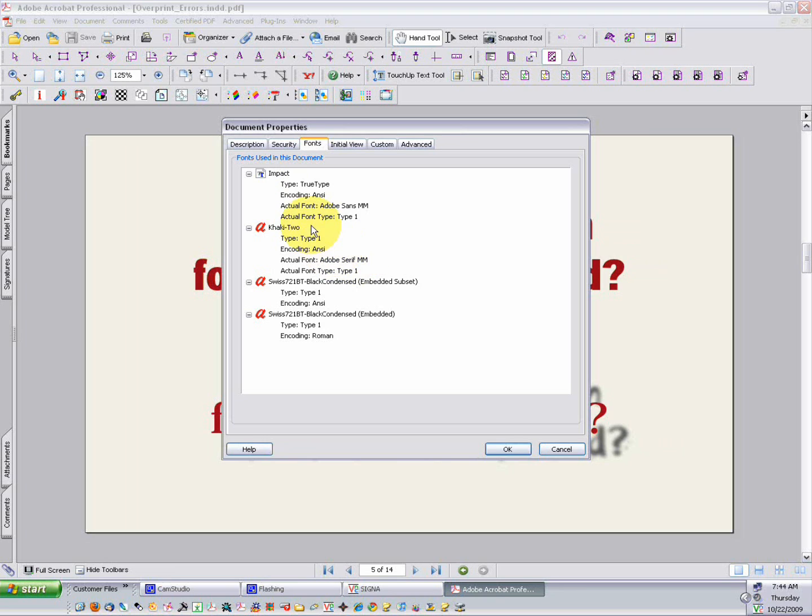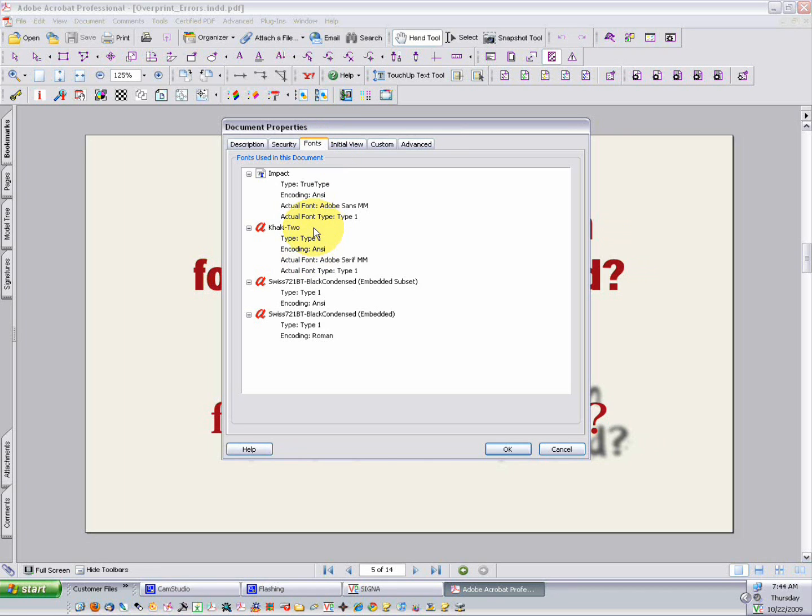So we're going to go to Fonts, and then all the type used in your document are listed here. Each font in the list must have embedded subset or embedded after the name. If it does not, it is not embedded in the PDF, and this is not a print-ready file. If you've converted all your type to outlines or paths or curves, then you won't have any fonts listed here at all. And that's actually a good way to avoid font errors altogether.